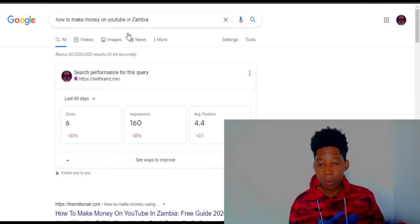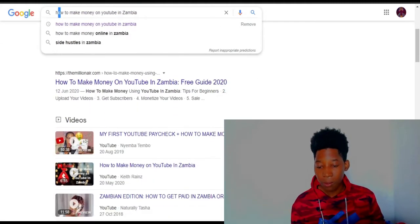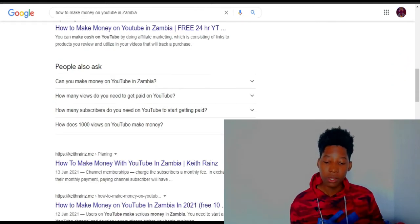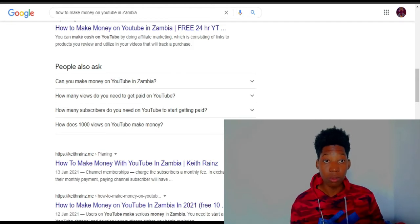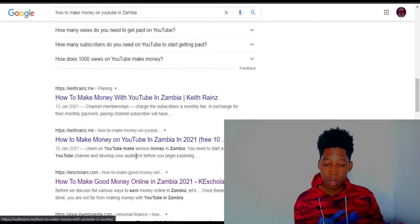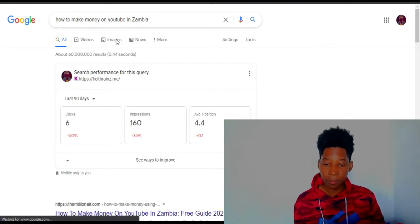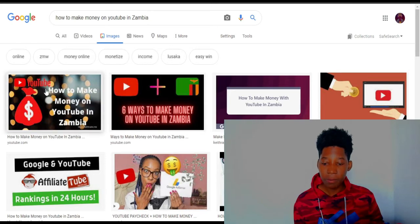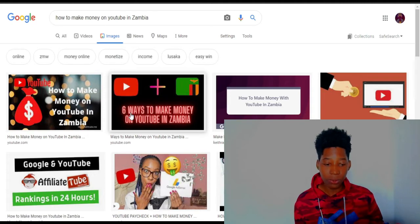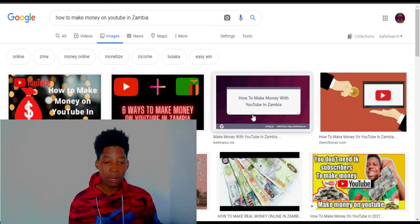To help you understand, here is what I mean. When you head over to Google and search for 'how to make money on YouTube in Zambia', my website is ranking third. I wrote two posts about that topic and they're ranking third and fourth. When you go to Images, the first image is from one of my YouTube videos, and the third one is my image — so my image is really ranking.